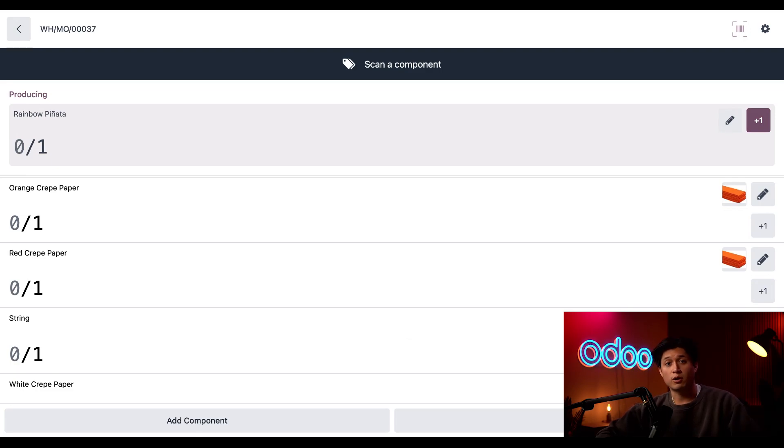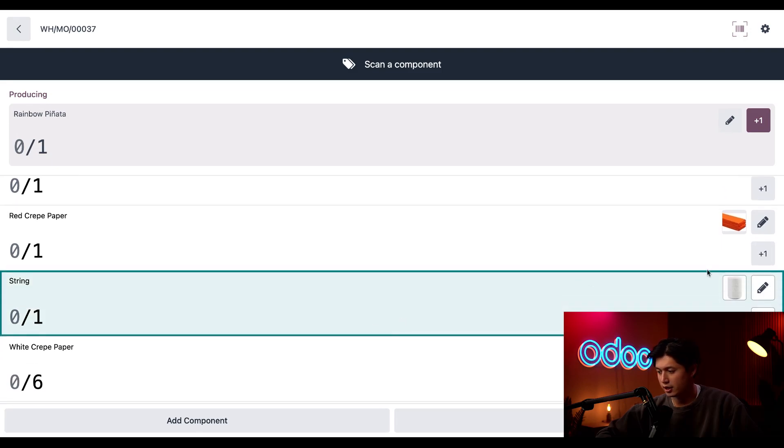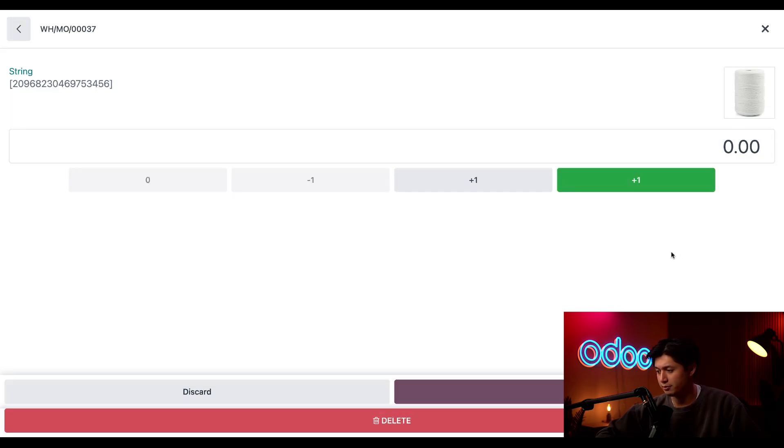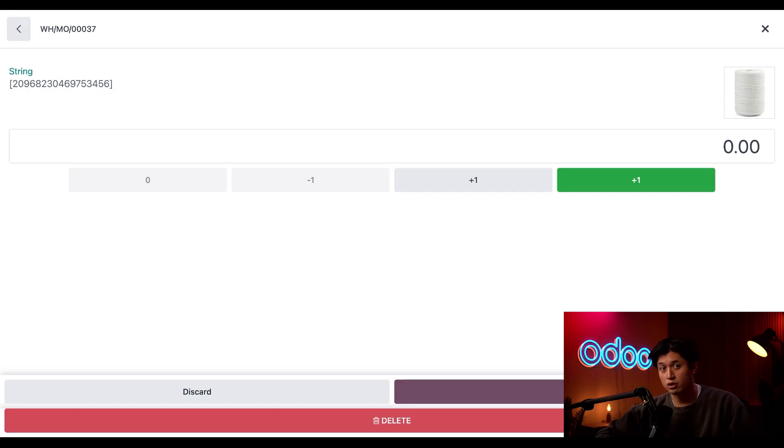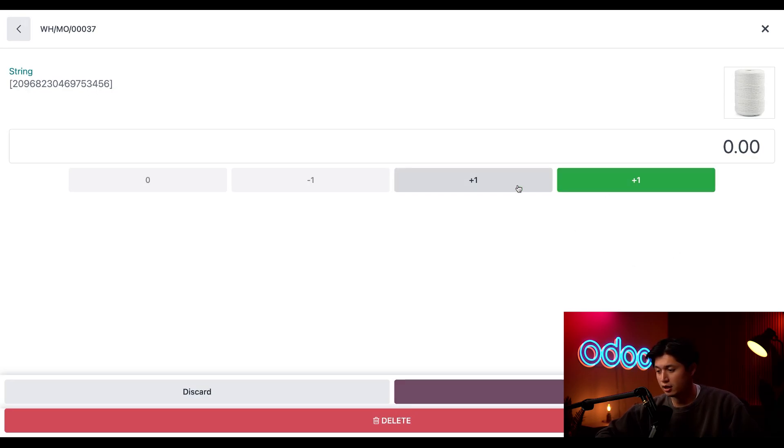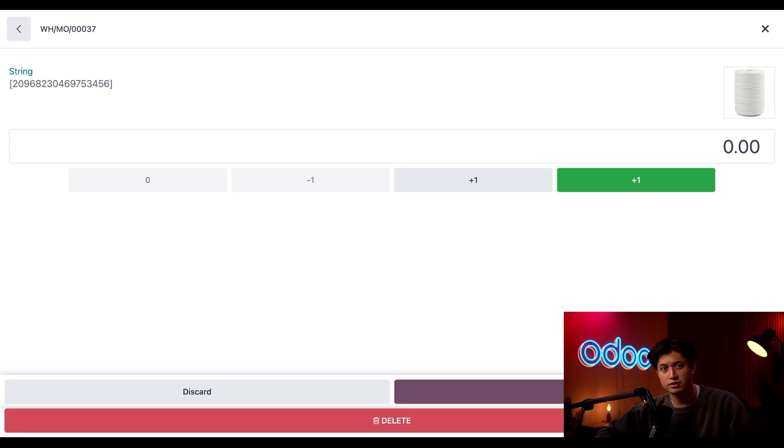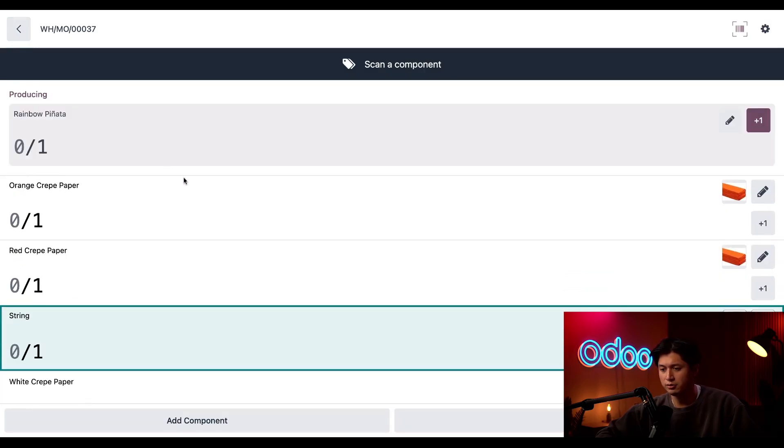But there are three ways to record these untracked components as consumed in the barcode app. First, if I wanted to see the detailed line item of the string, I could click on this pencil icon right here. And here I can manually type in the product quantity. And this is especially useful when there are large quantities being consumed. Or another thing I can do is click any of these buttons right here to update the quantity accordingly. In many cases, though, that method may be overly meticulous. So let's head back to the MO.